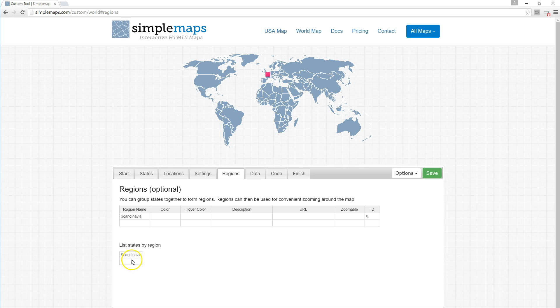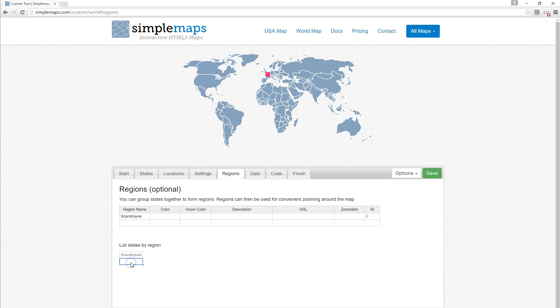Scandinavia includes the countries of Denmark, Norway, and Sweden. The two-digit ID for Denmark is DK. This is the ISO code, the two-digit ISO code the country's been given.